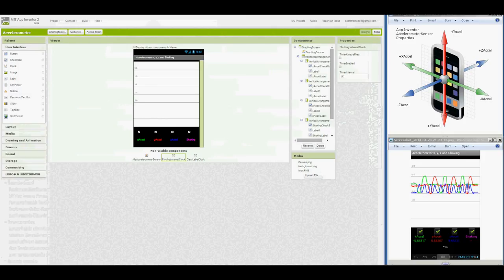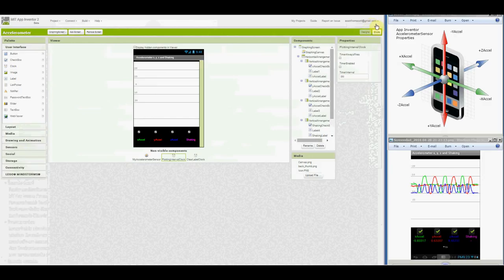When the graph's lines reach the right side, the canvas is cleared and plotting resumes on the left. Let's switch to the blocks window.